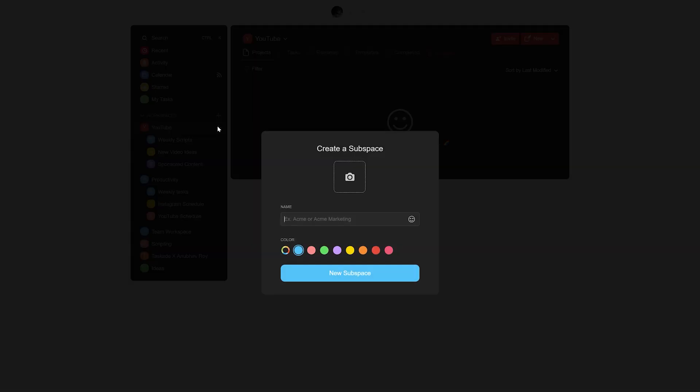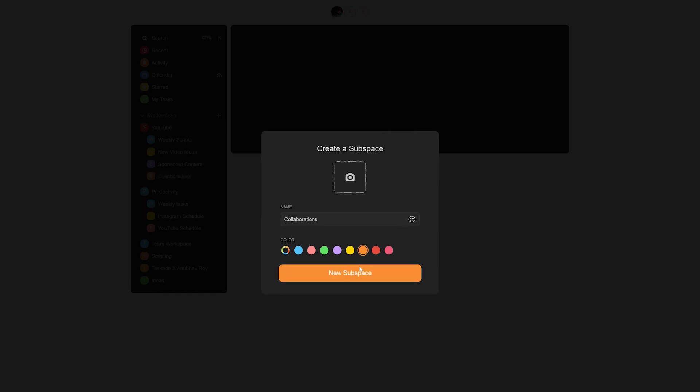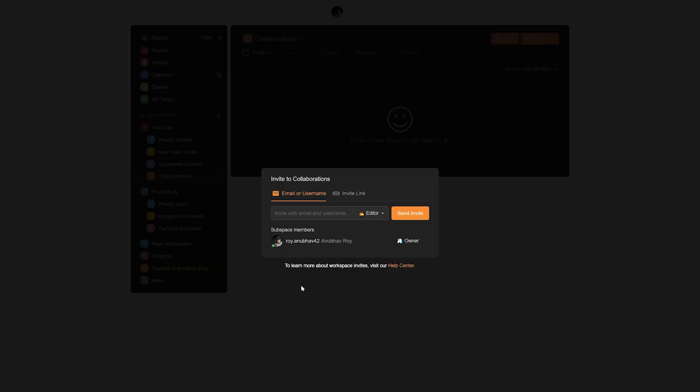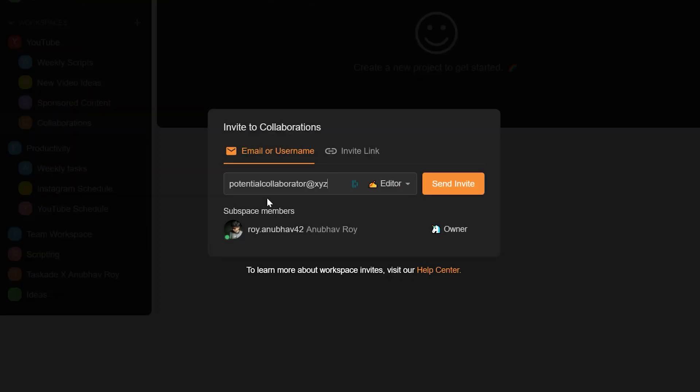First off, we create a new workspace and name it YouTube. This is important since we will be creating a subspace under YouTube and call it Collaborations. This will enable us to add separate subspaces for other YouTube-related activities that we can also use with Taskade. Now under Collaborations, the first thing that we want to do is